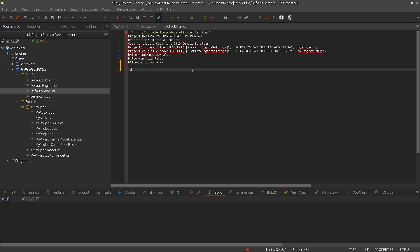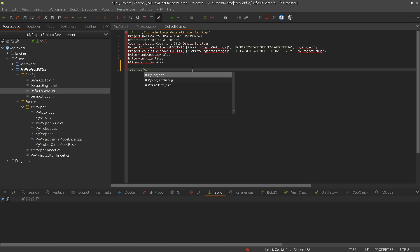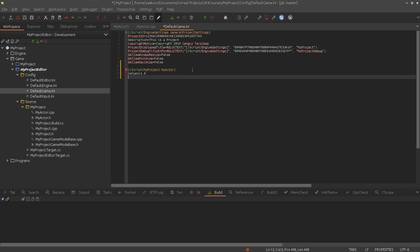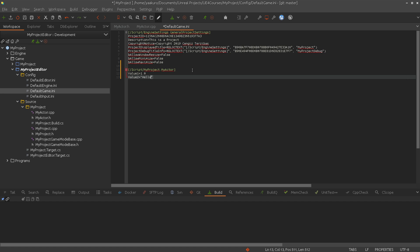What was it? We call here script, then the project's name, or module name, which is my project. Then the class name, which was my actor. So here, value one, let's say, is 1.0, and value two is hello world.